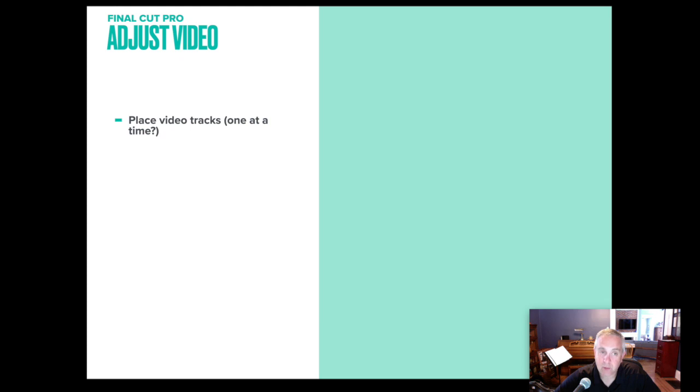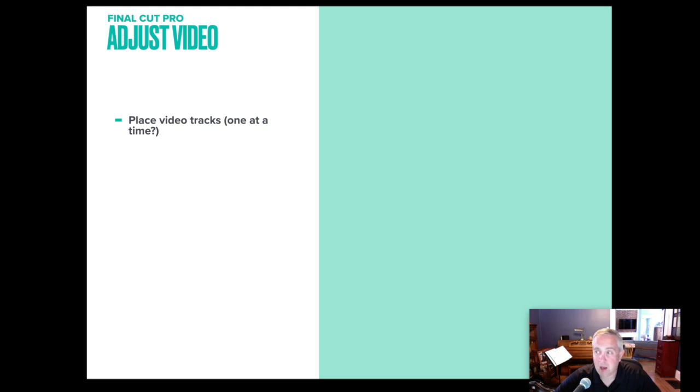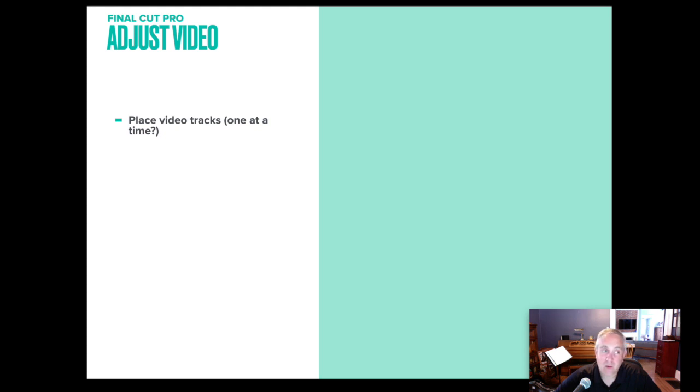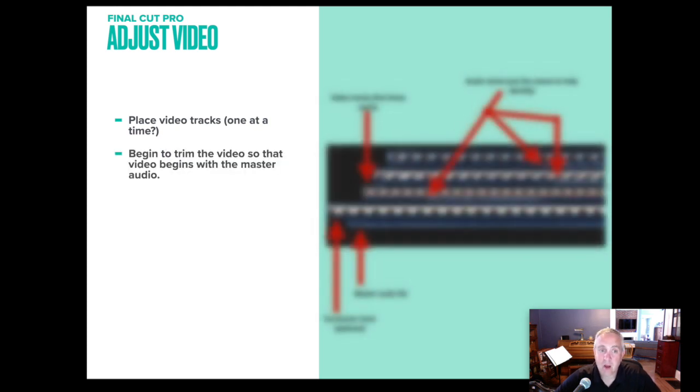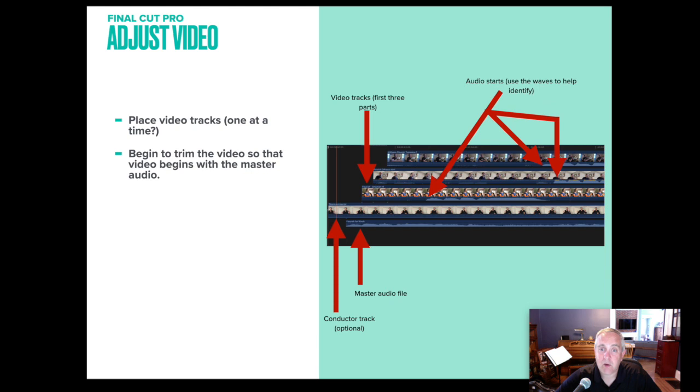Okay, so we're going to adjust video. We've placed them on some video tracks. We're placing them one at a time. There's a question mark there because I sometimes actually drag multiple tracks in at once. The more that I've done this, I'm like, okay, here's who entered. All the trombones are in all the trumpets are in and dragging all those tracks and then I'll start to manipulate them.